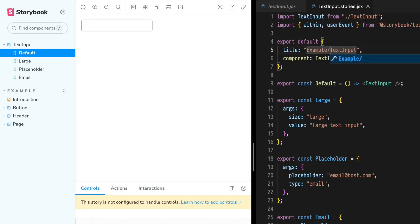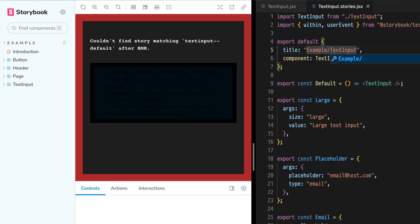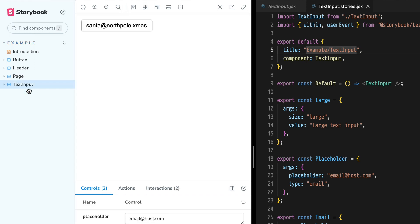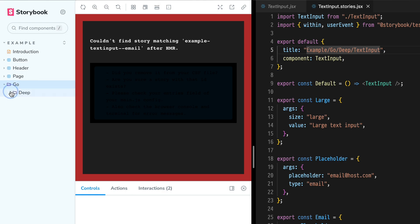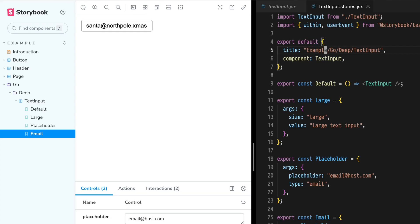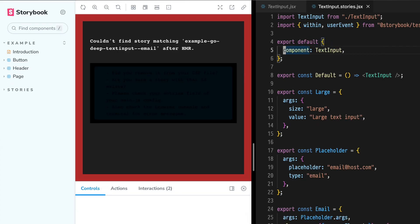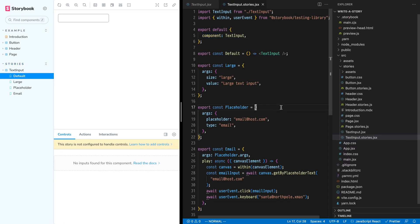The title property controls the nesting levels of a component inside of the Storybook sidebar. If we add example slash to the title, this component gets added to the example directory, and we can get new levels of nesting for every slash added to that string. But when we have a component property defined, that title is completely optional. When removed, Storybook will automatically title the story based on the file system position relative to the Storybook root.